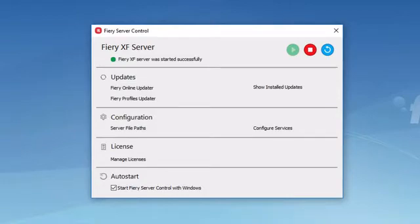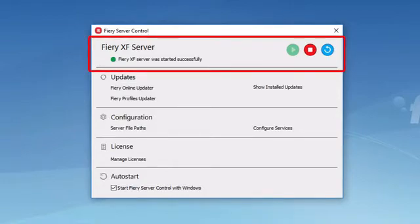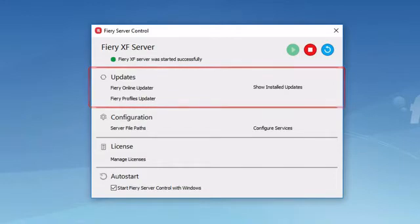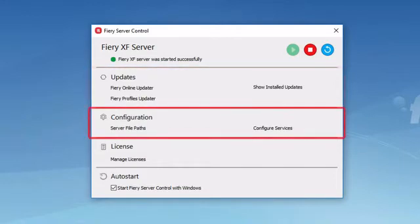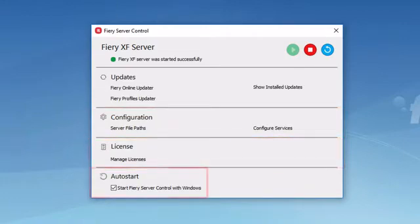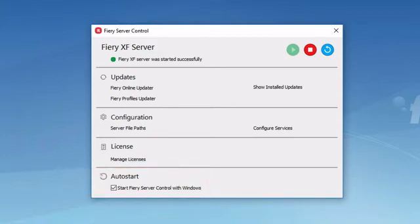The Fiery Server Control window is subdivided into several sections. At the top are the buttons used to start, stop, and restart the Fiery Server. Below this is a section for performing updates, then a section where you can configure your system, a section for managing your product licenses, and at the bottom, a checkbox which, if selected, will ensure that Fiery Server Control will start automatically when Windows starts.